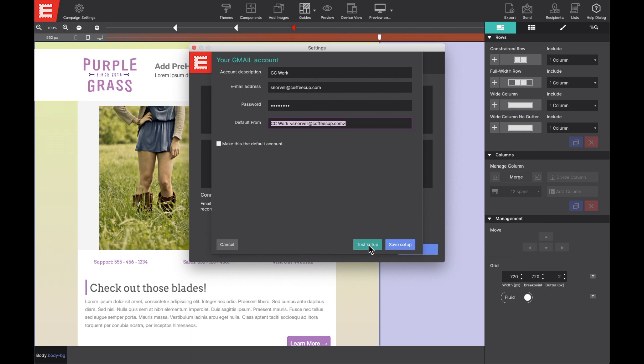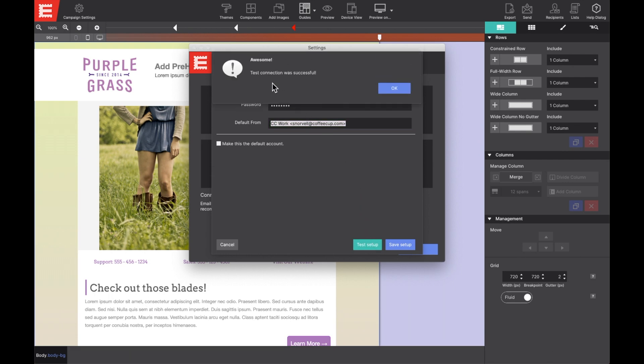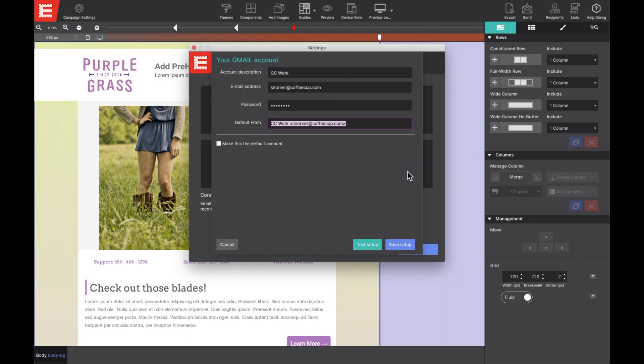Click on Test Setup to confirm your profile is set up successfully. If so, you'll see this awesome success message. Then, hit the Save Setup button to save that profile to your project.